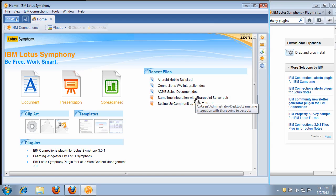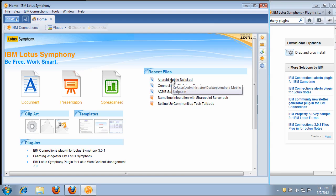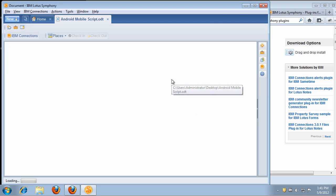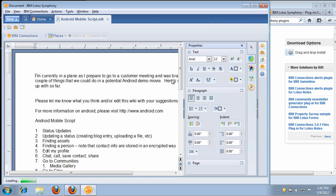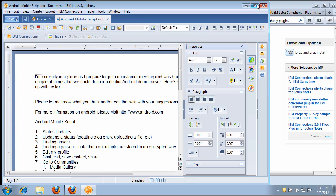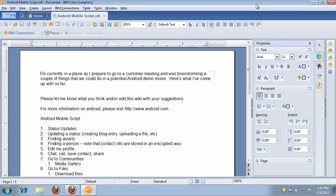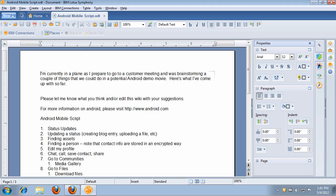Now, once you install the plugins, you can do a bunch of stuff in Connections directly from Symphony. First, let me show you how you can create blogs and wikis offline. This is a very popular request where if people are traveling or perhaps people feel more comfortable using the productivity suite to create and edit their content, they can insert images and create bold and italics and headings and so forth directly from the suite.